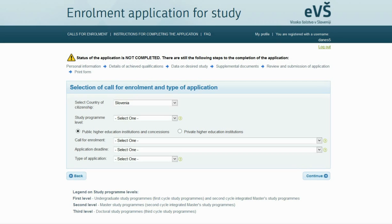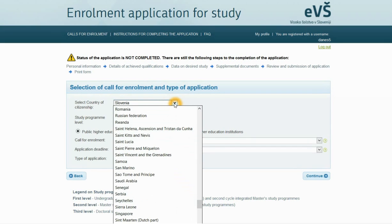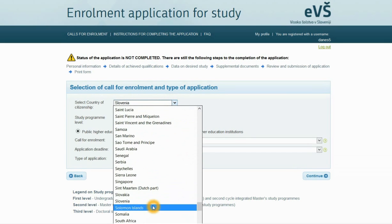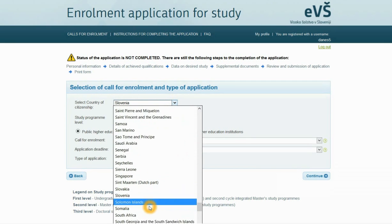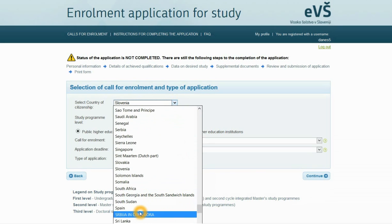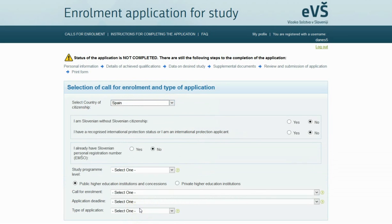In the first step, select the appropriate call for enrollment and type of application. First, select your country of citizenship. If you have citizenship in one of the countries of the European Union, you must answer yes or no to two questions.